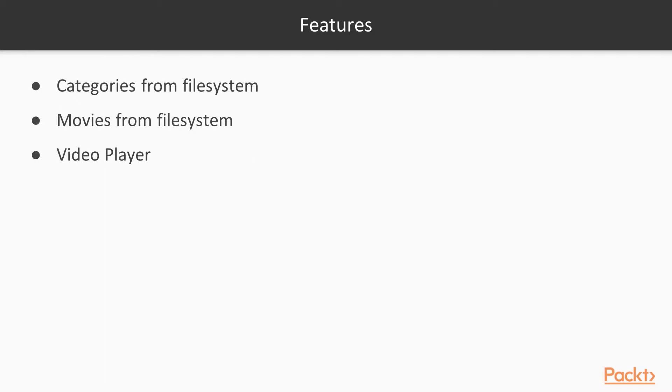The first one is of course getting the categories, the movie categories from the file system, and then we will get the movies from the file system, and lastly each movie will be played by a video player. So I really believe that you guys get more excited when I show the app on the screen beforehand.